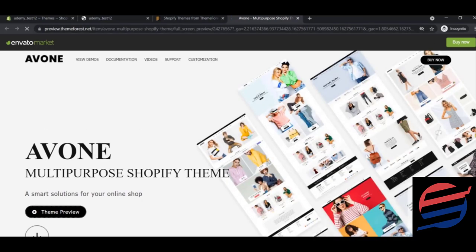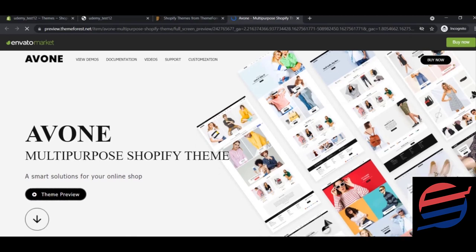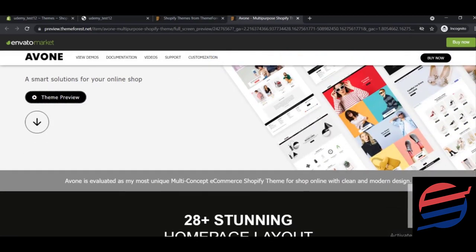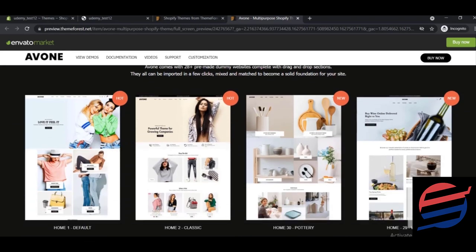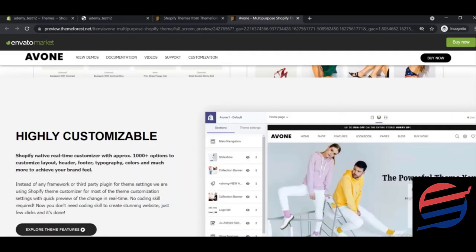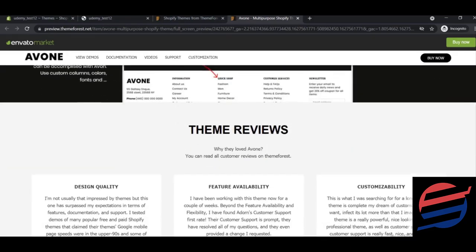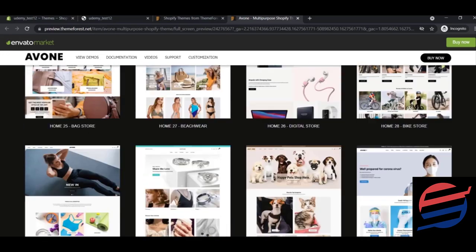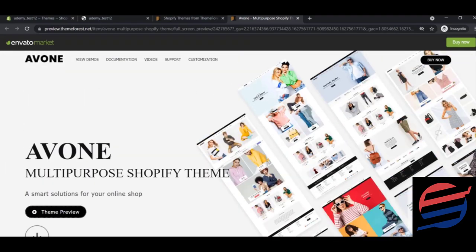This theme looks like this — if you install it, your website will look something like this, and you can place your products and explore many more features. Play around with these themes to find one you like. I have my own recommendations and will install my recommended theme in a future lesson.